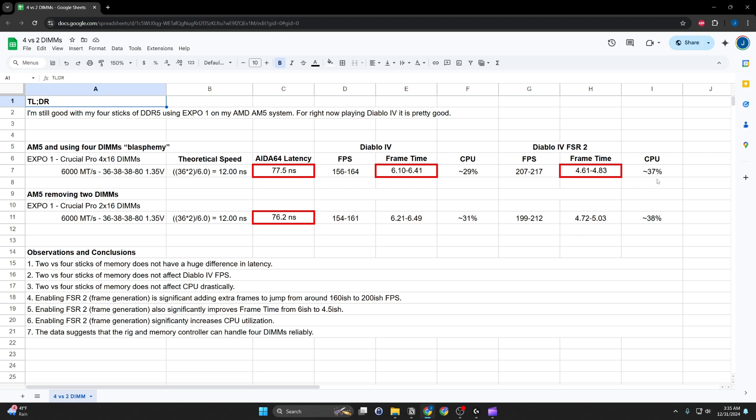Utilization of CPU increases. And this makes sense because the CPU is going to have to work a little bit harder to process all of those extra frames and then display them out.